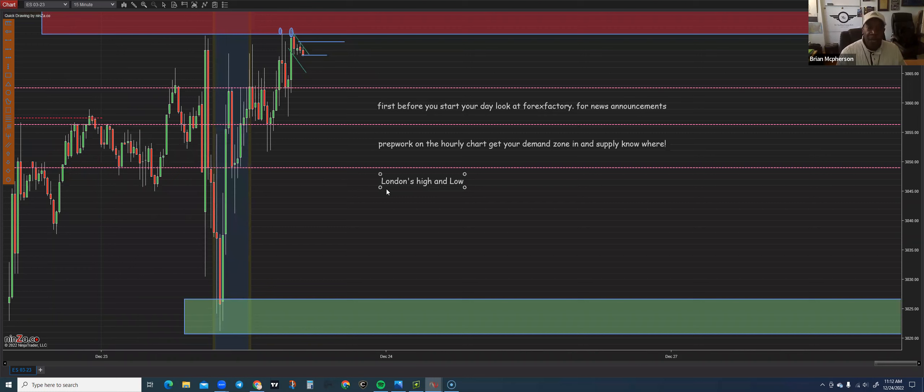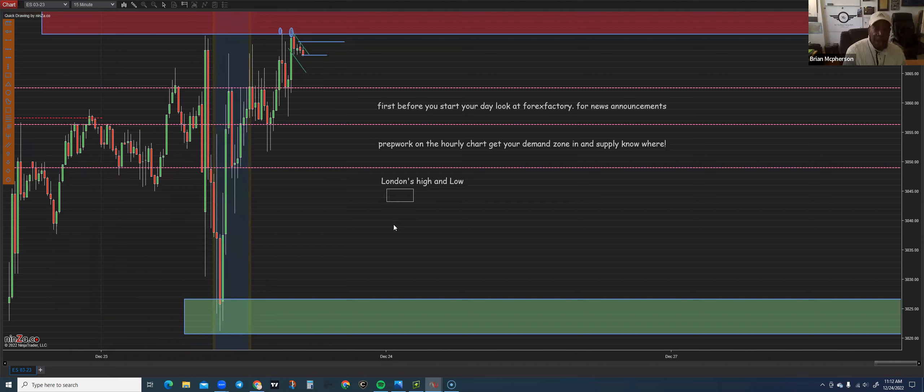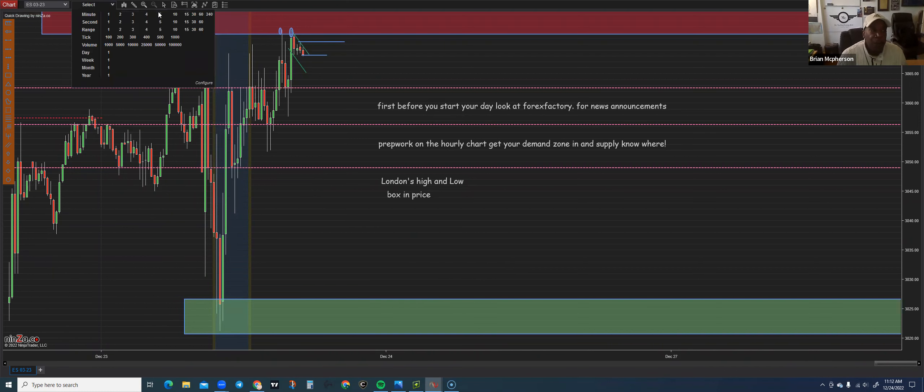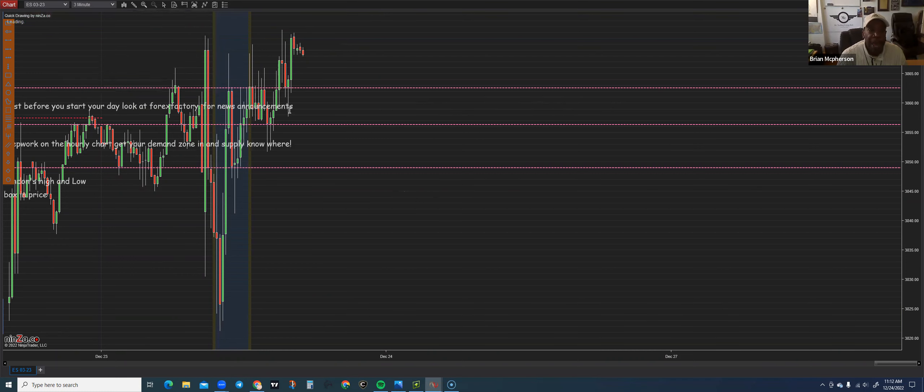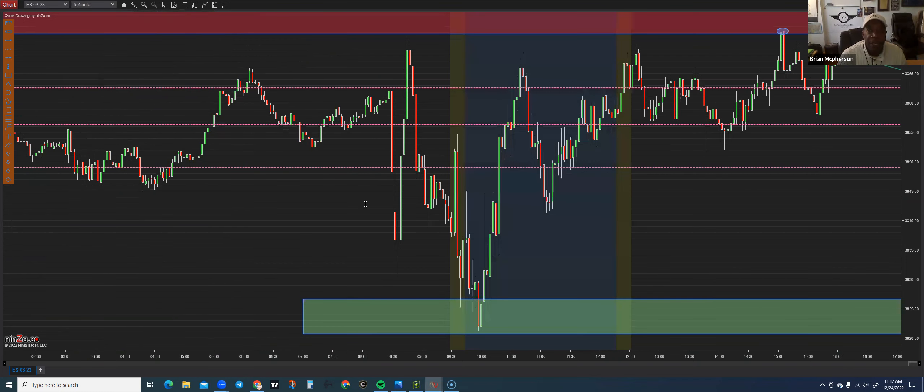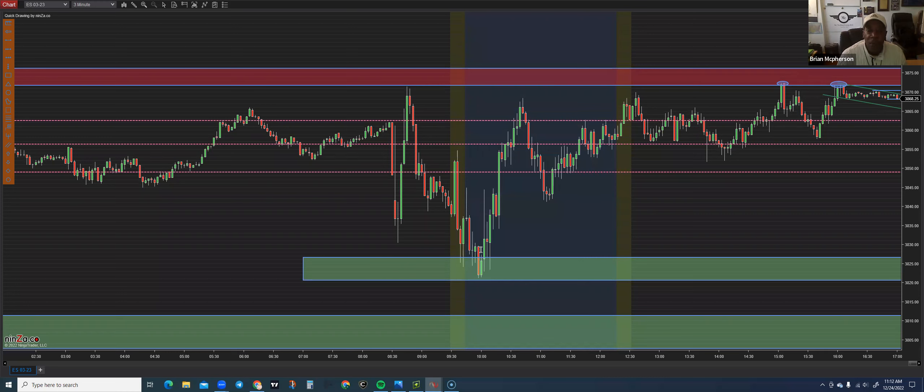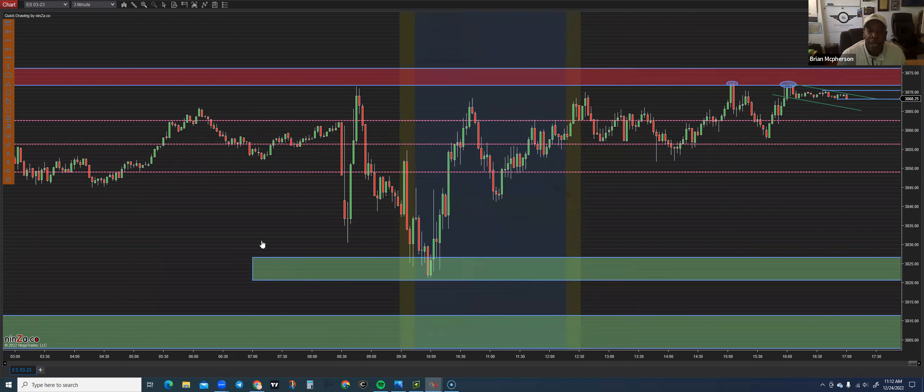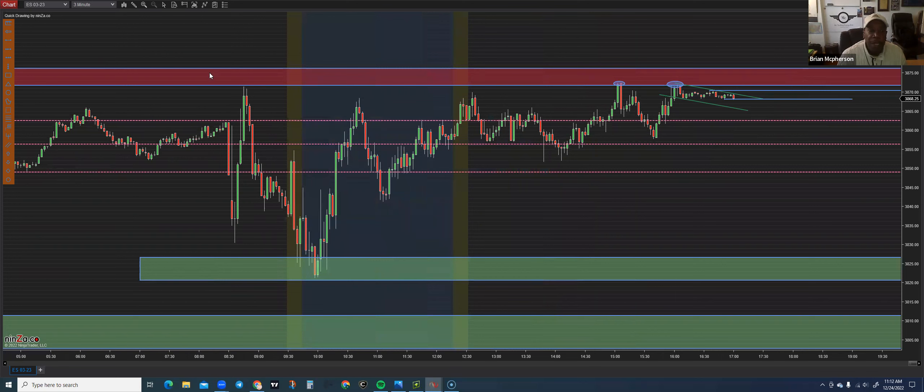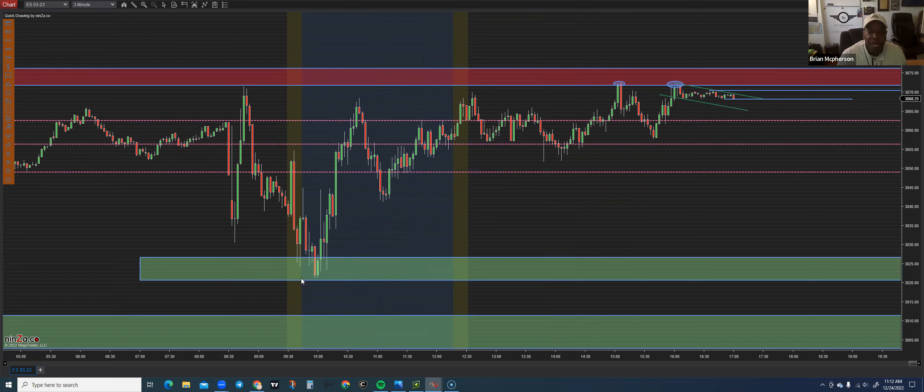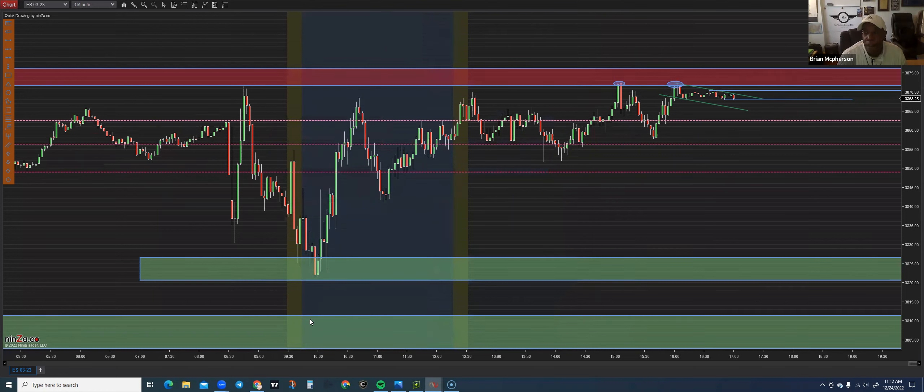So after we get the highs and the lows in, we want to continue to box in price. You go down to a smaller time frame so you can start to see the patterns that are setting up. In Friday's thing, the market went down into a demand zone. She goes down into a demand zone. How do I know that's a demand zone? She's not putting in any more bars below this zone.